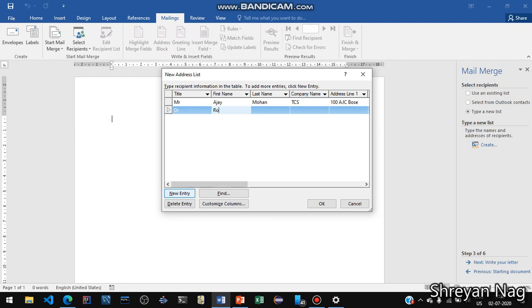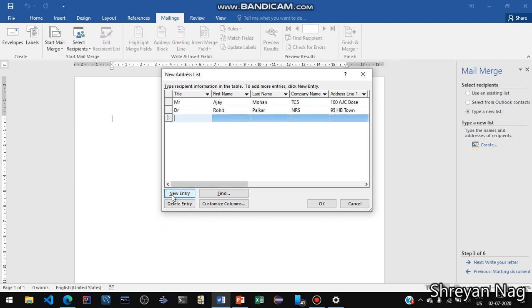We have to enter at least three entries. Click on New Entry. Suppose Doctor, first name Rohit, last name Palkar, affiliated with NRS Hospital.